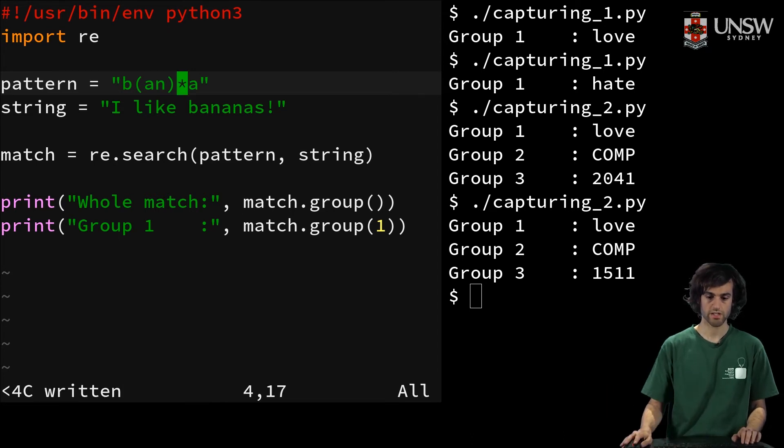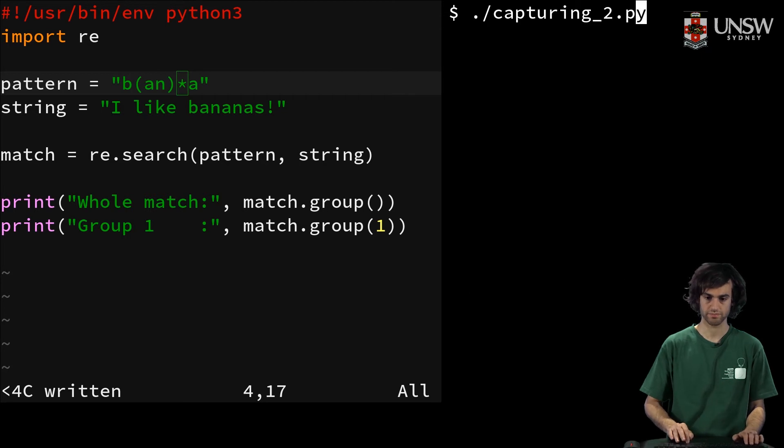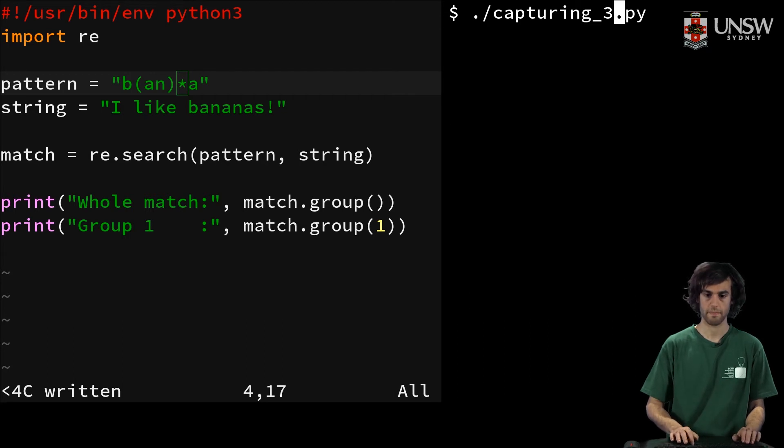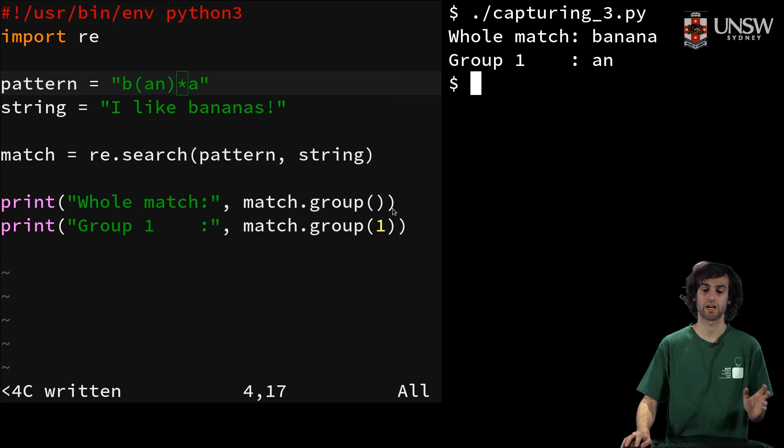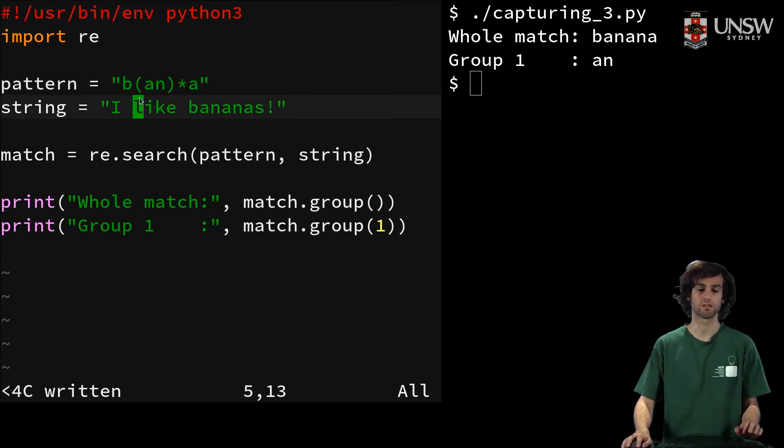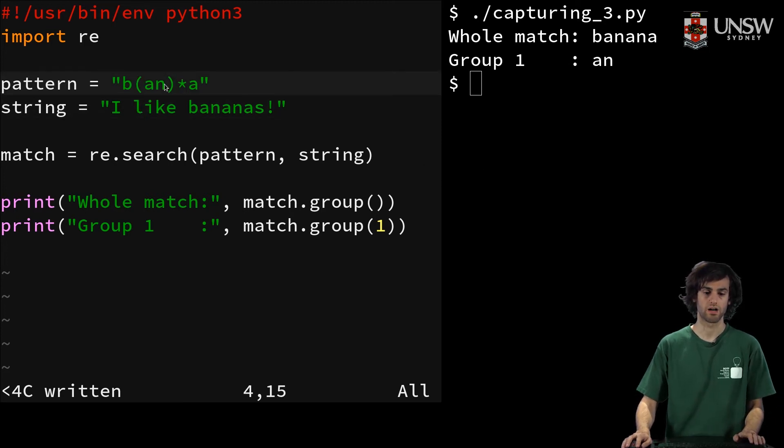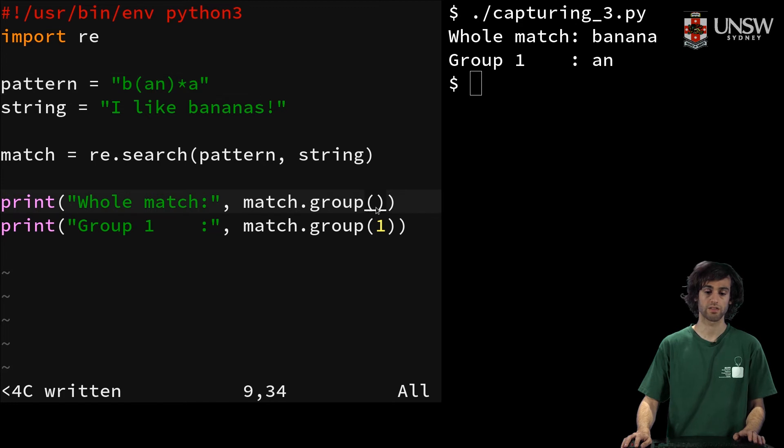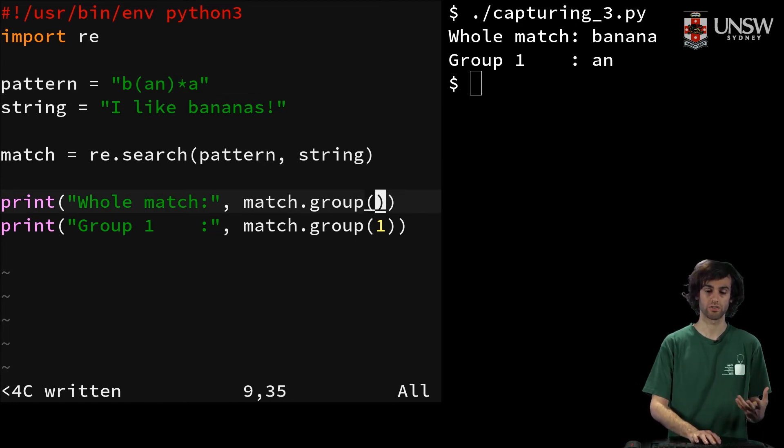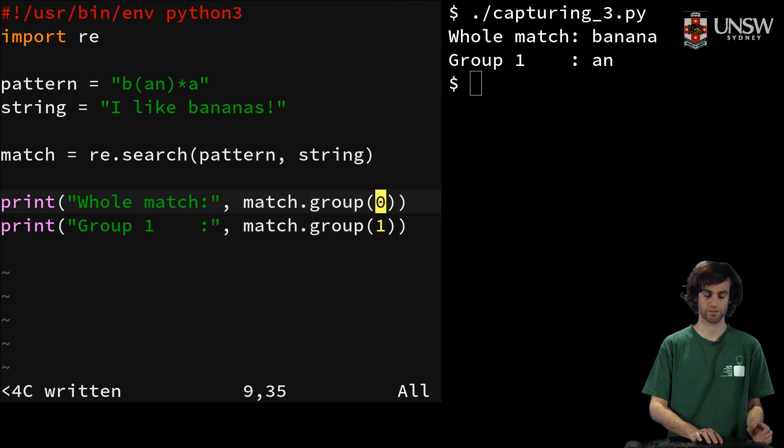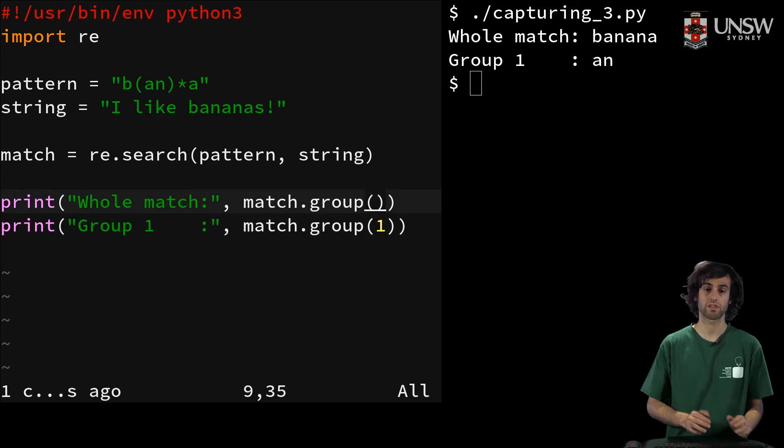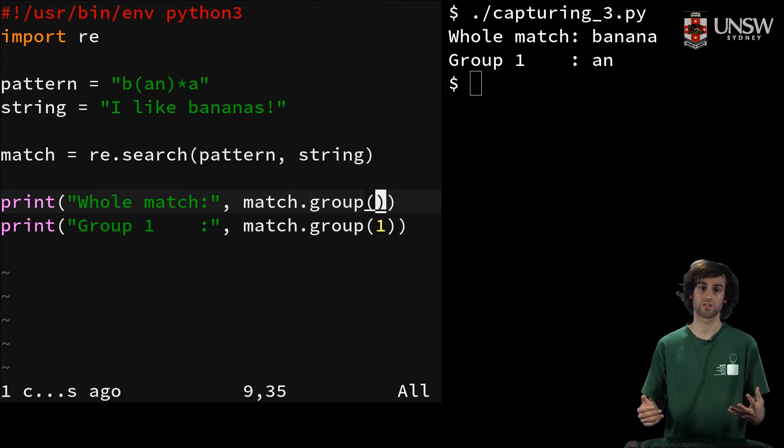And you'll see how if we run this, we've got the whole match, which is banana, and then the first group is an. And the way we've done this is if we specify no group, or just the zeroth group, we will get the entire match that our regex searched.